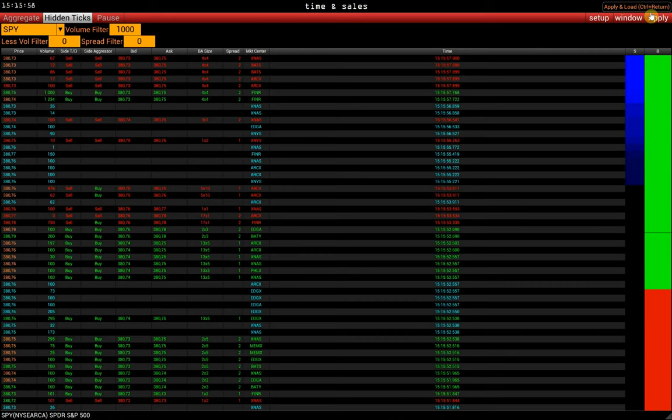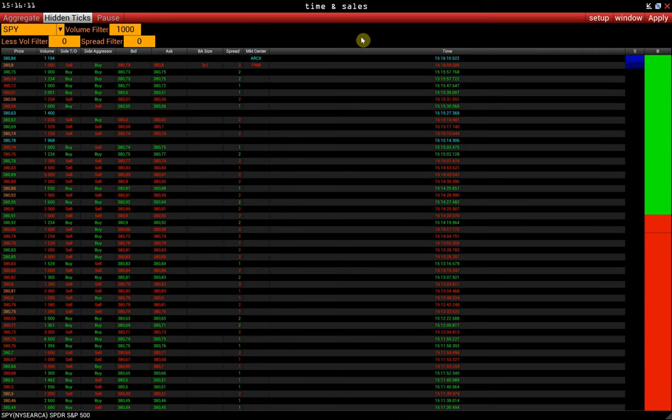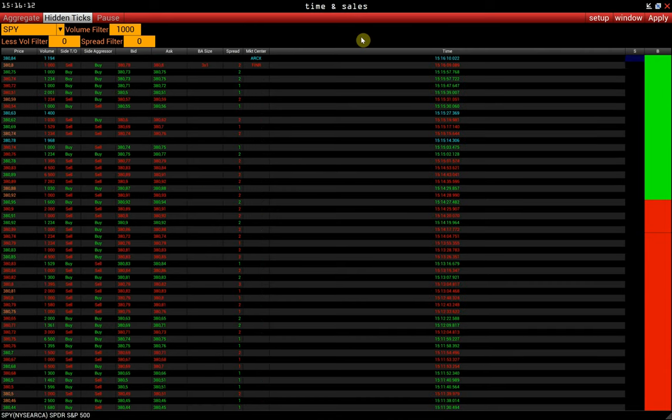And we will only display those trades whose volume equals or exceeds 1,000 shares.